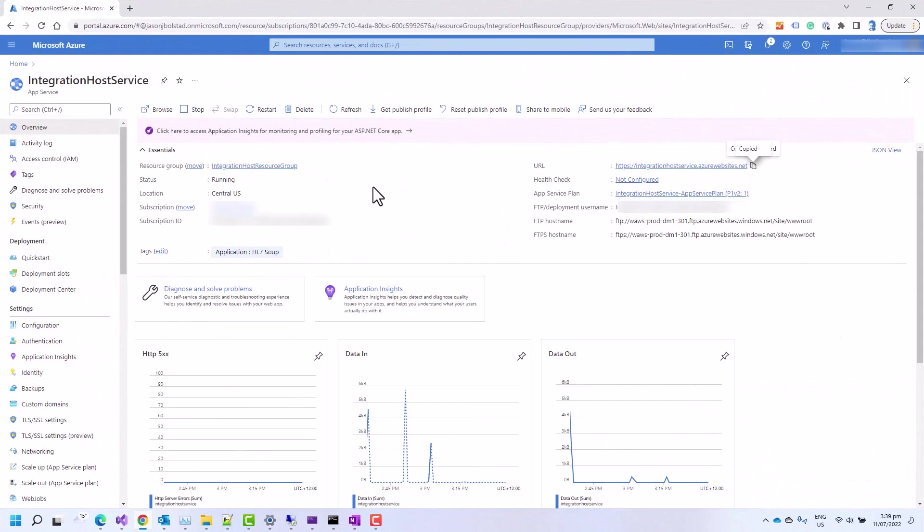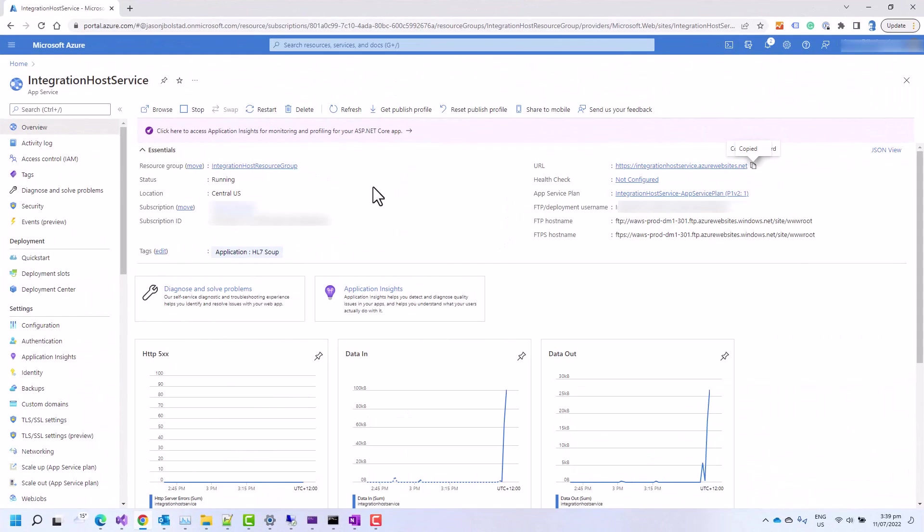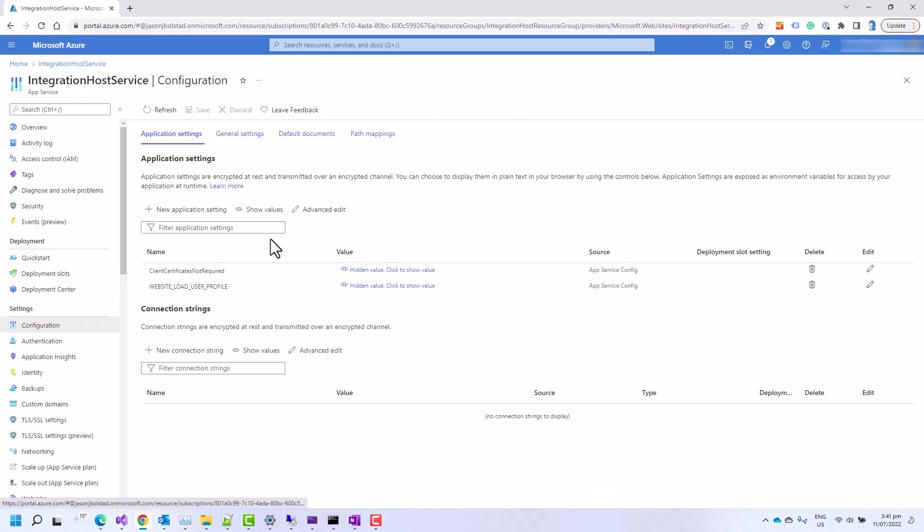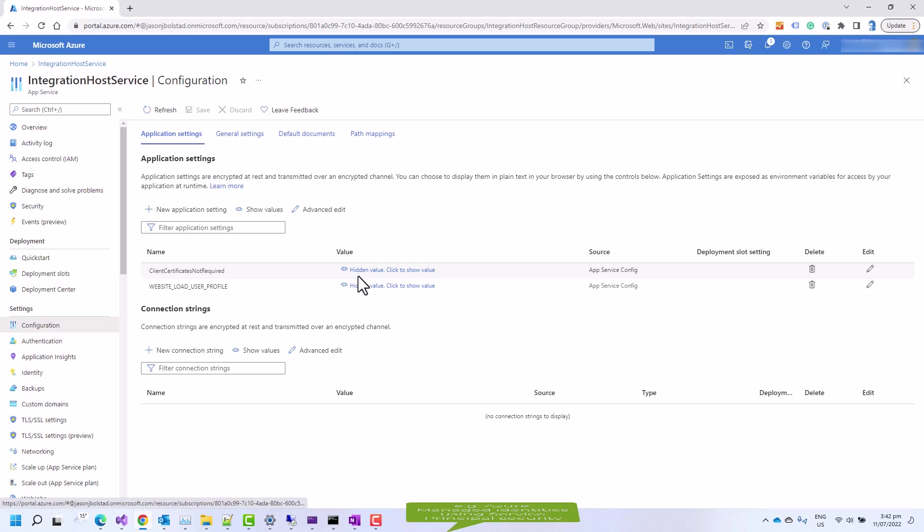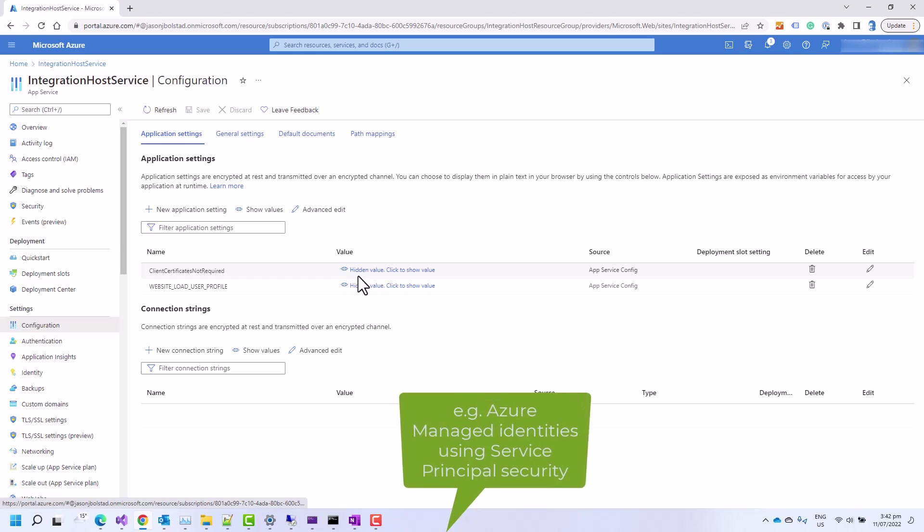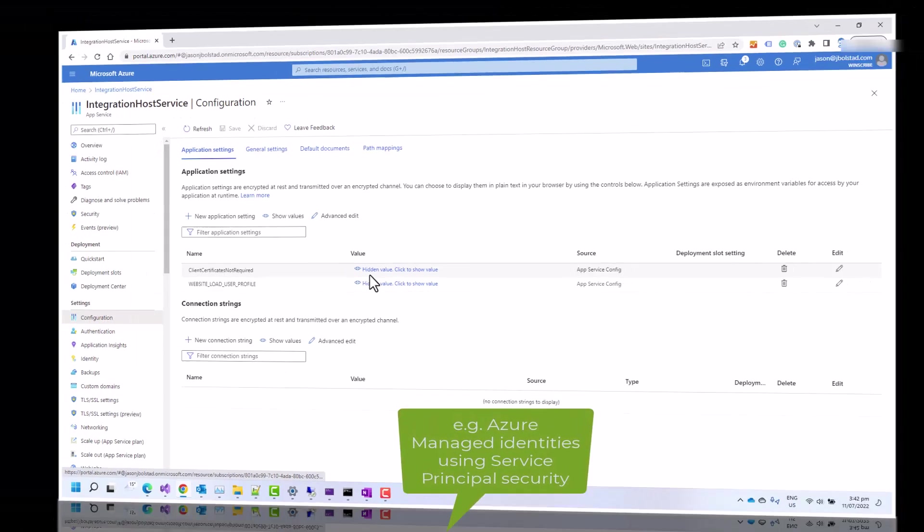And under the application settings tab, you'll find there's a client certificate not required value. If we edit that value and save it as true, we'll then be able to send messages that don't require a client certificate. It could be that you handle your security using other mechanisms.